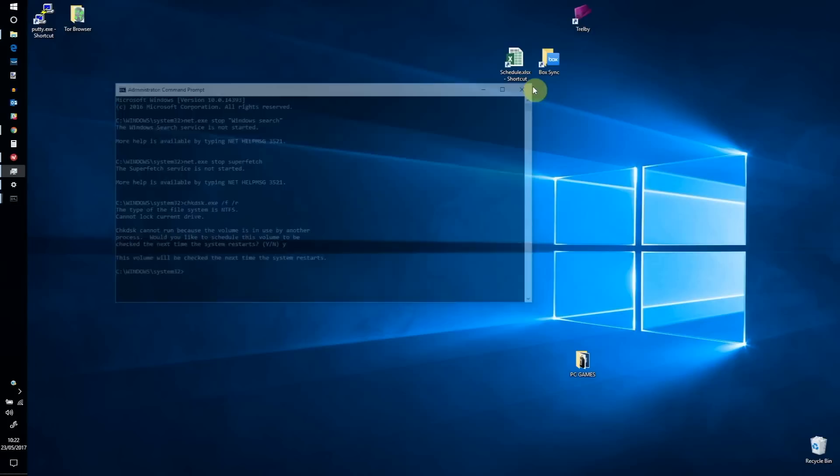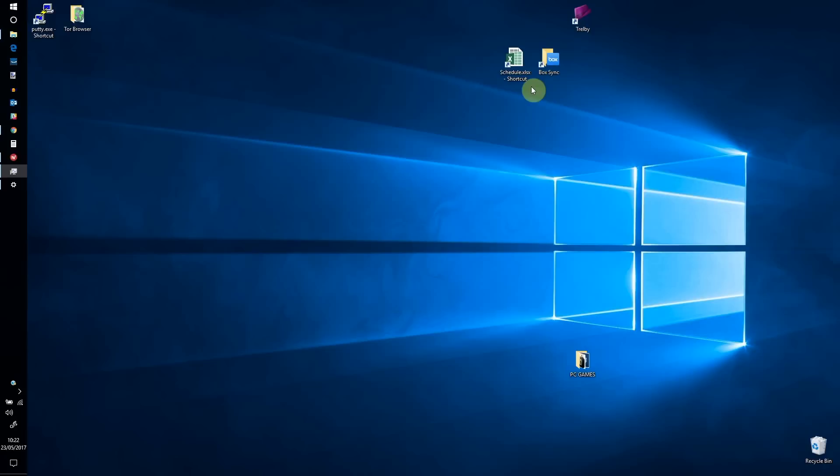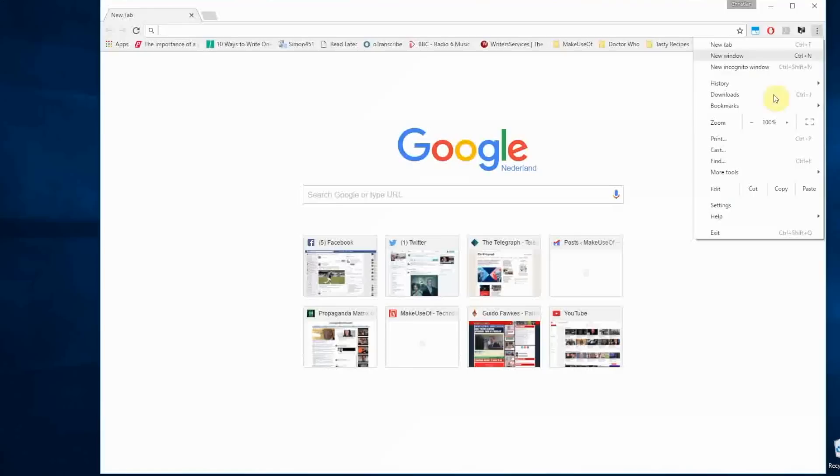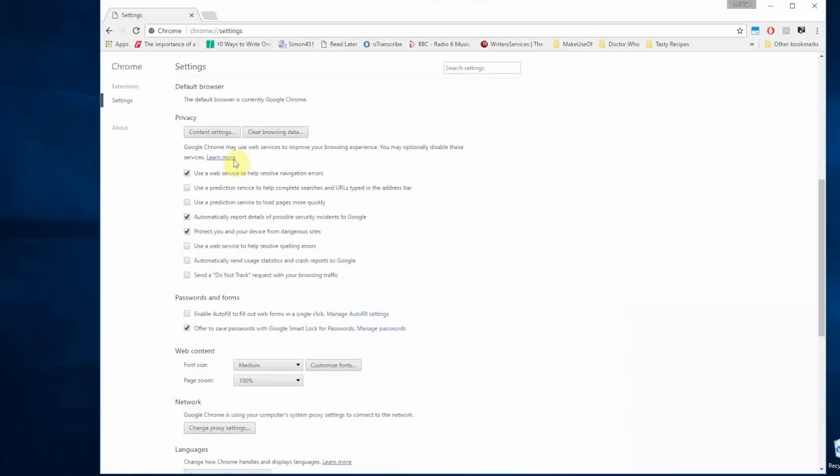There are few reasons to have Flash running on your PC. It's one of the most vulnerable aspects of modern computing and it's also a common culprit for the 100% disk usage bug. In Chrome, open Menu, then Settings, and find Show Advanced Settings. We're looking for the section marked Privacy. Here click on Content Settings and find Flash.